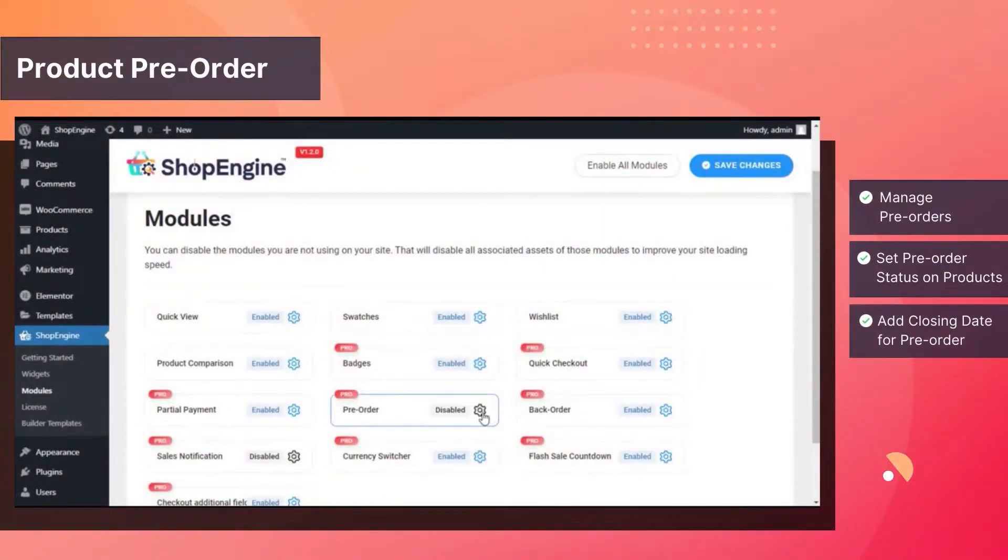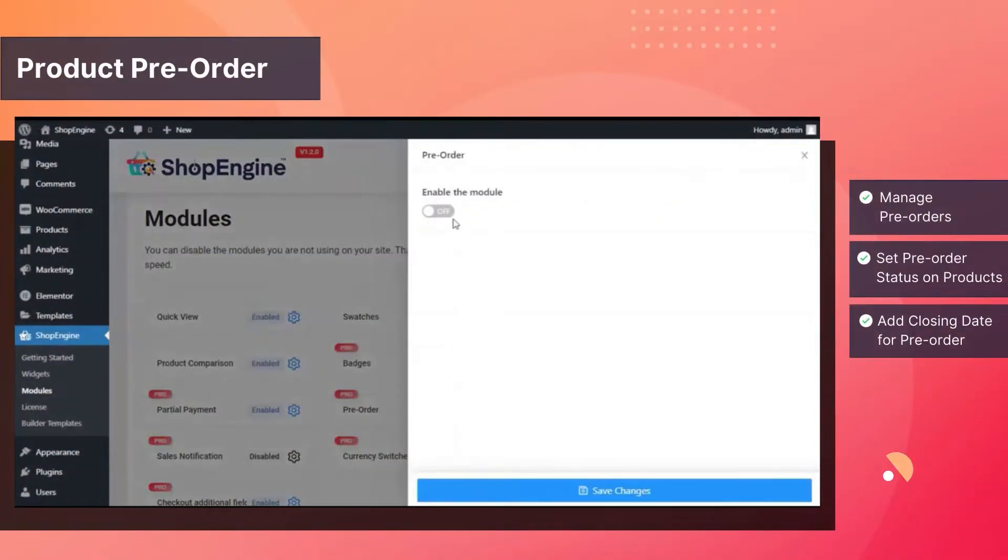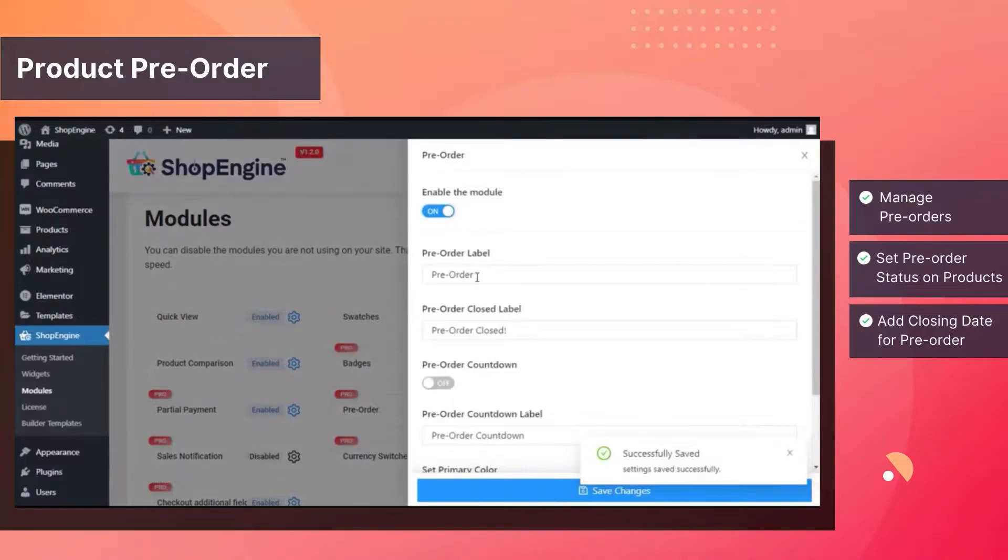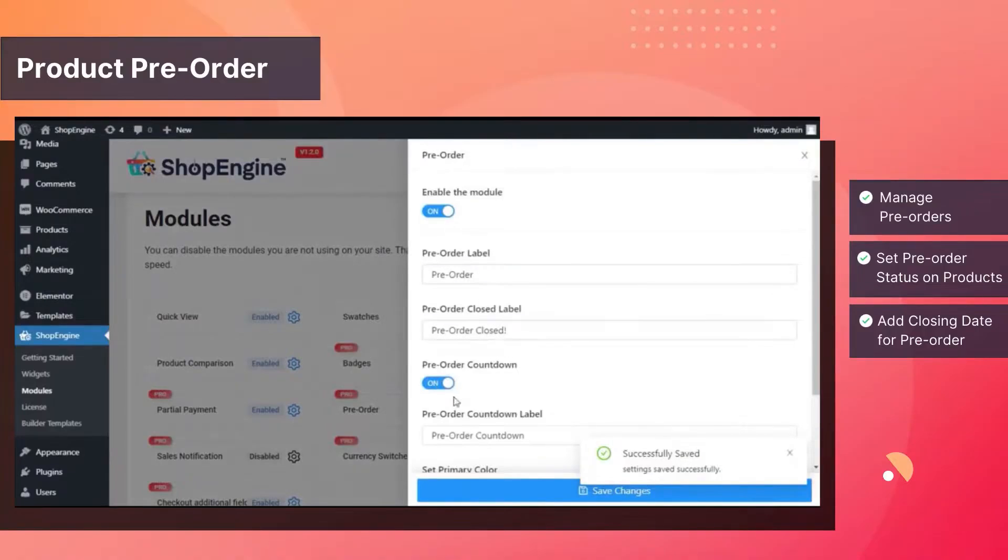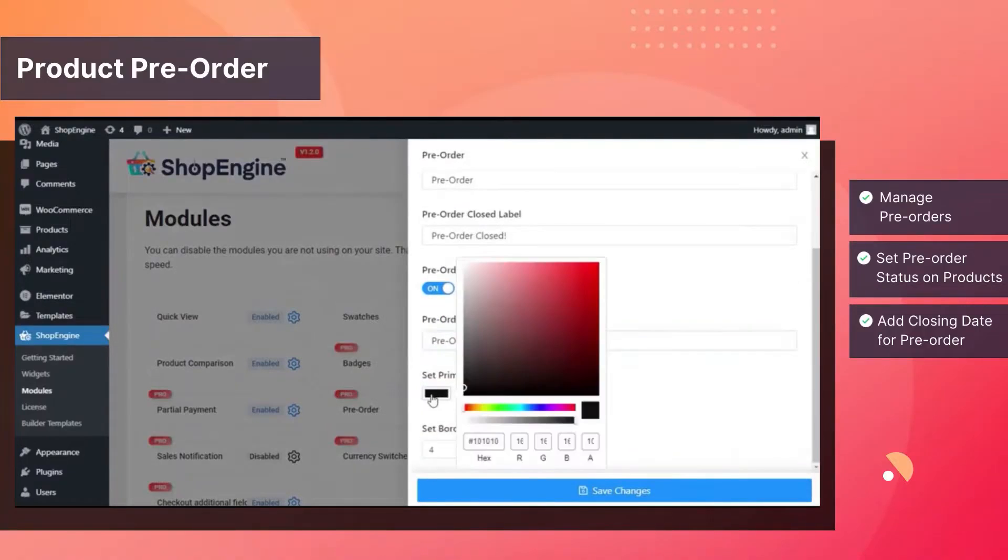Get a clear assumption of your upcoming products demand in the market by giving your customers a chance to pre-order that product.